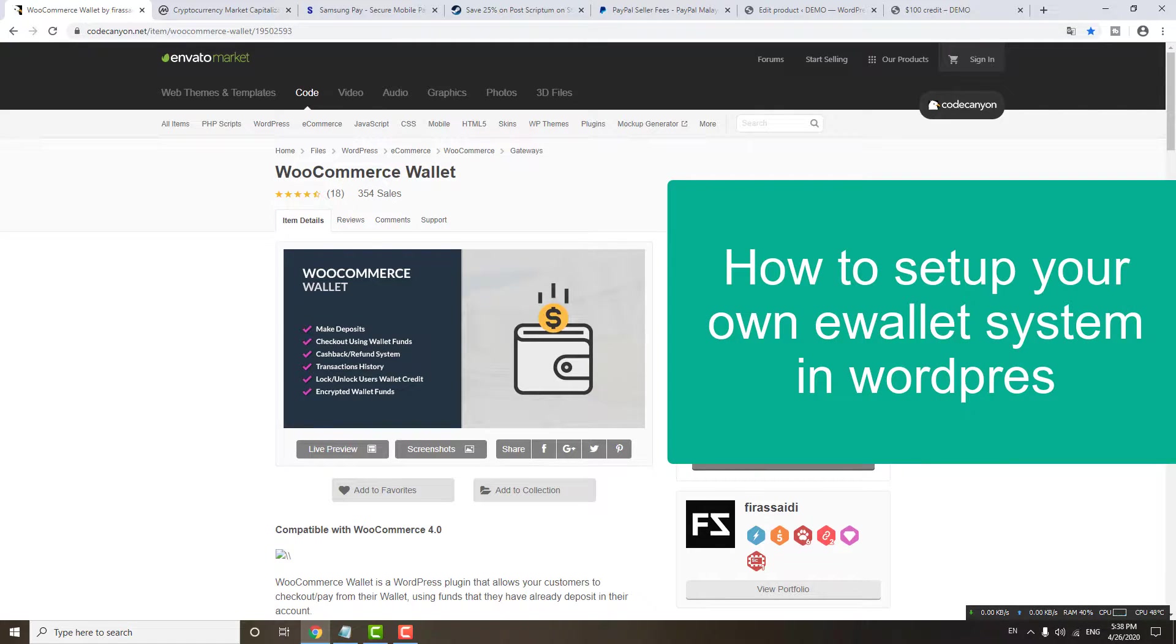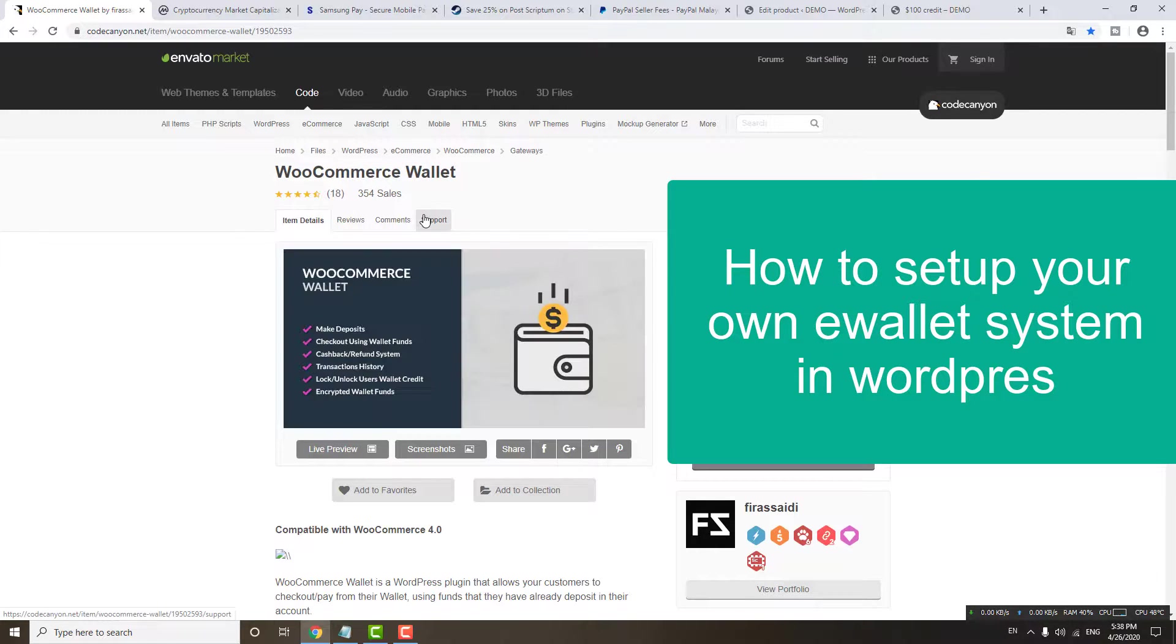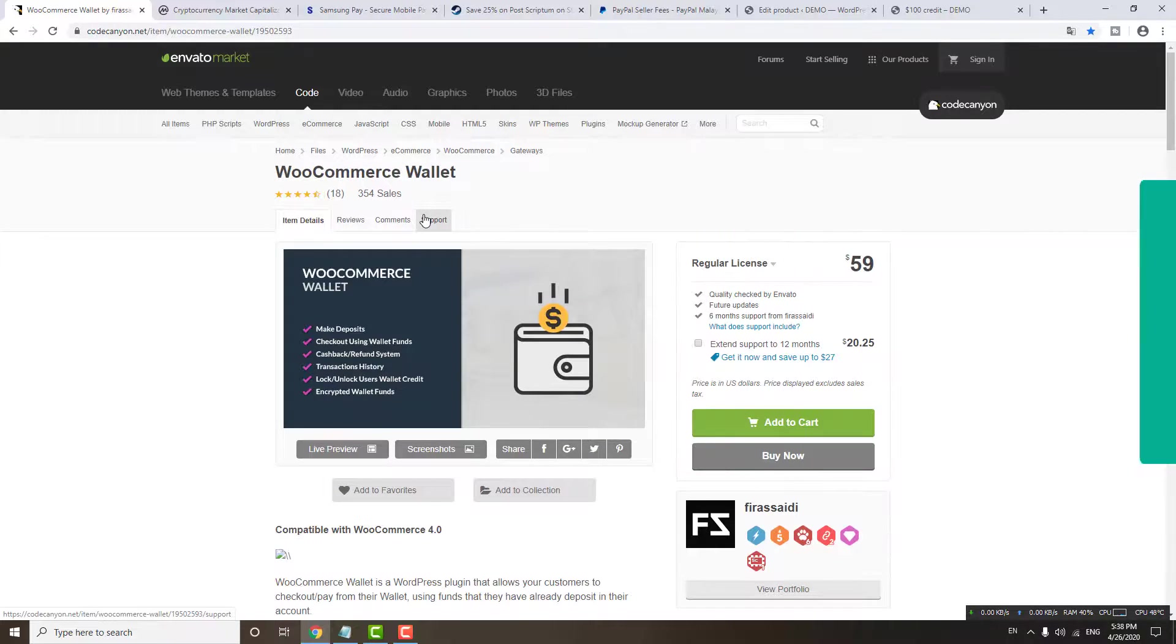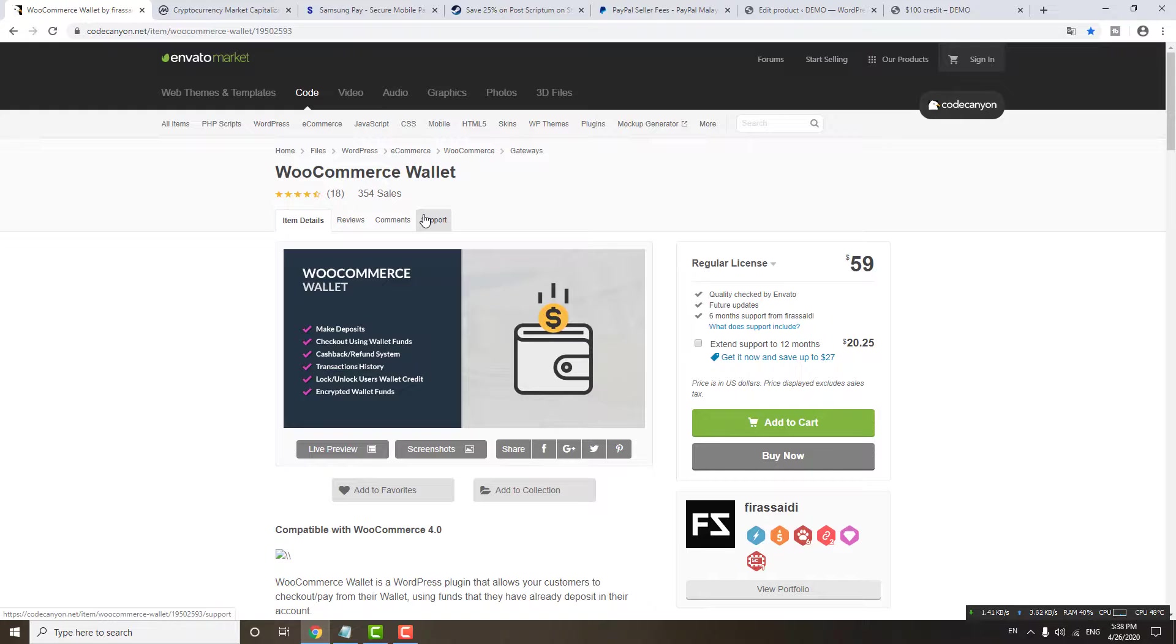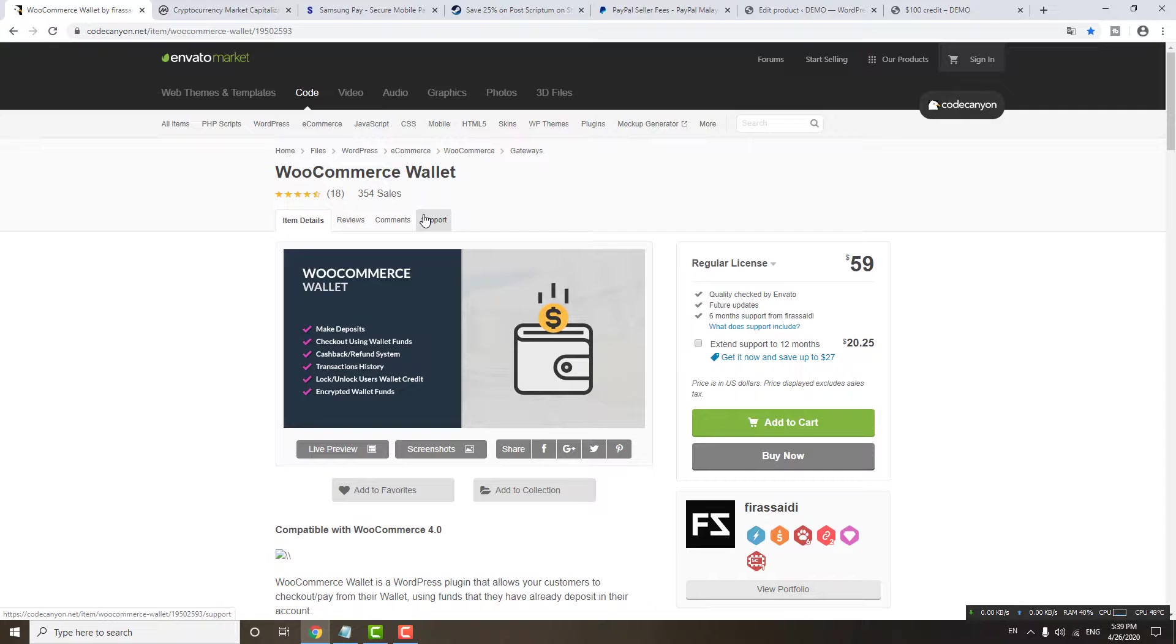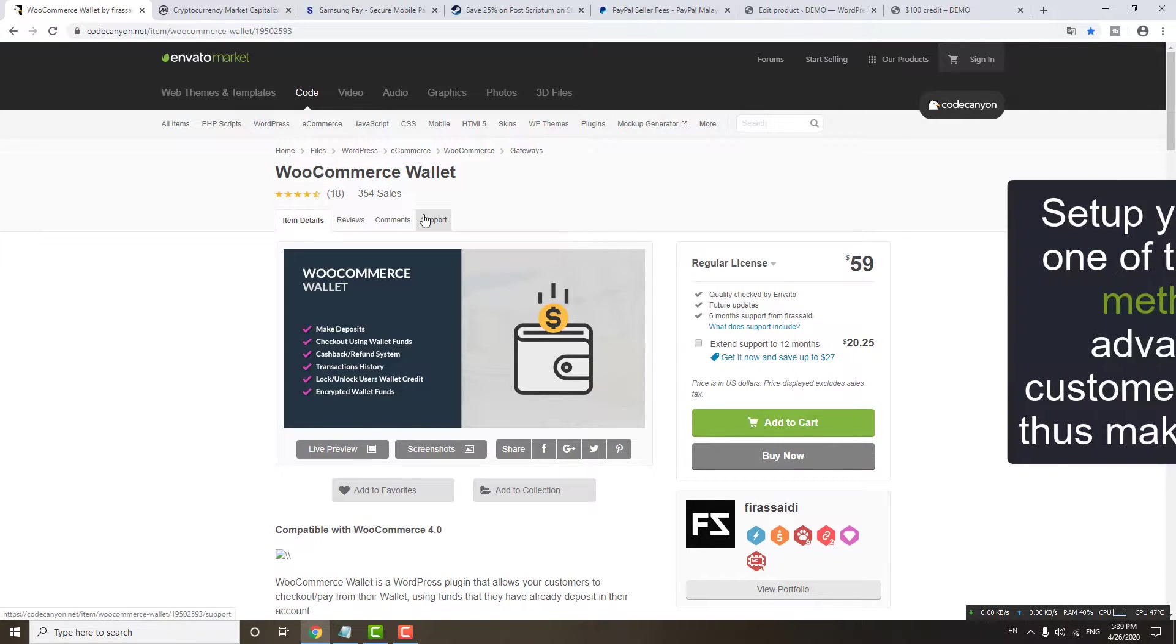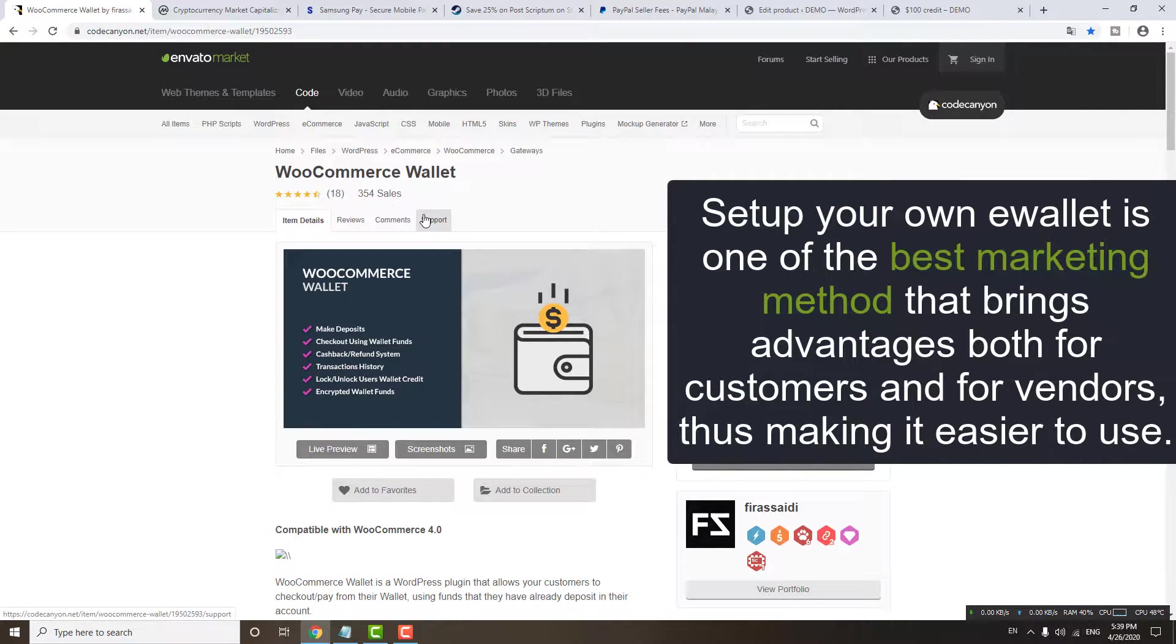Hello guys, this video I'm going to show you how to set up your e-wallet system into your WordPress website. This plugin I already use, it's quite nice and the feature is quite good. I would like to let you know what is an e-wallet. E-wallet is some sort of virtual money.